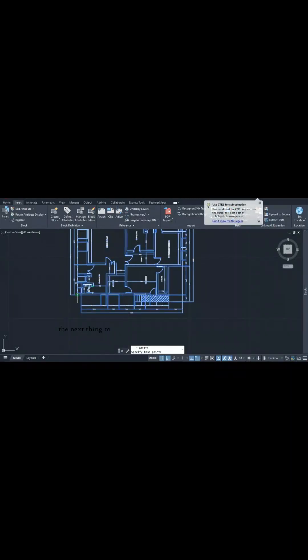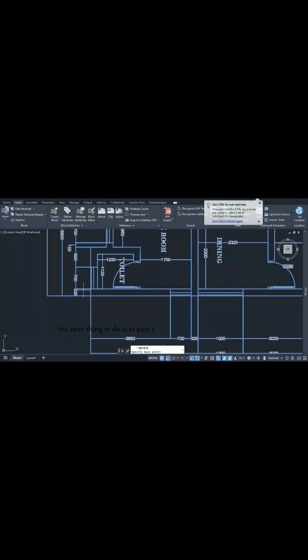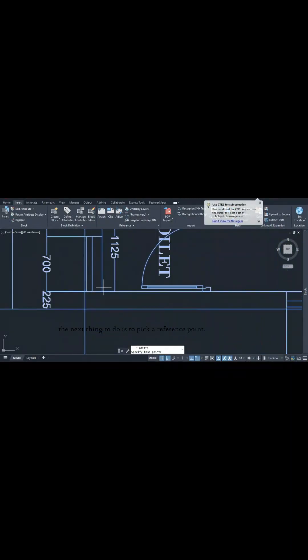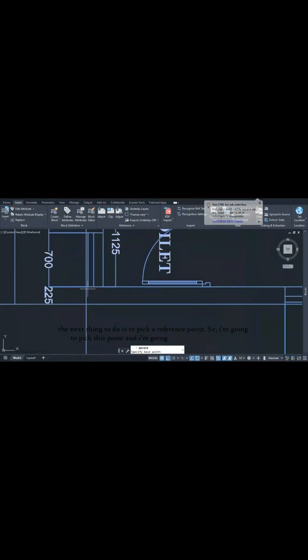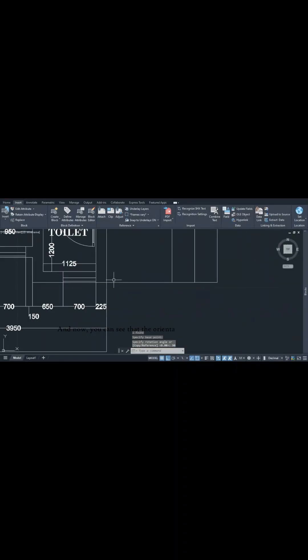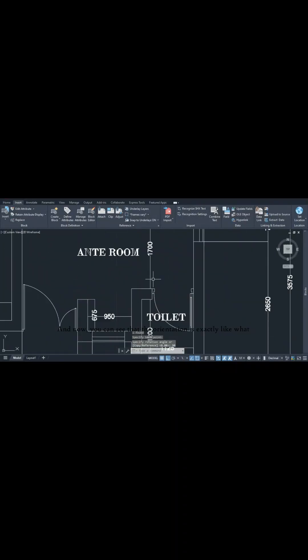The next thing to do is pick a reference point. I'm going to pick this point and rotate the block 90 degrees. Now you can see that the orientation is exactly like what we have displayed in our Acrobat reader.